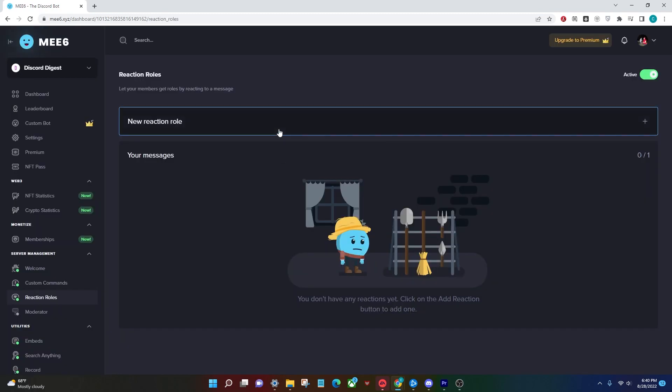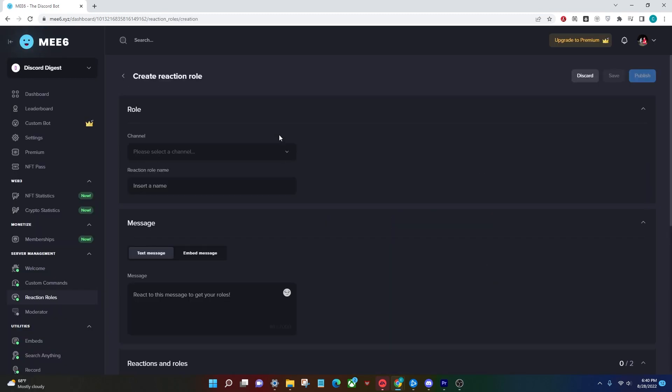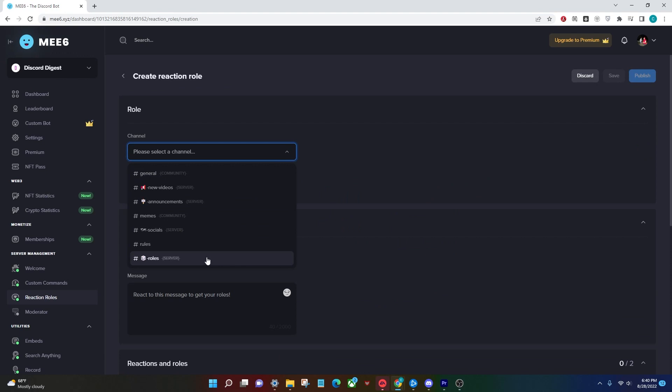Next you're going to actually need to create a new reaction role. For this you need to select the channel of where you want them to be posted. I have a roles channel already but you guys might need to make your own channel.